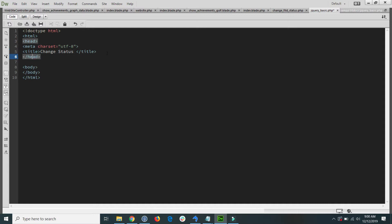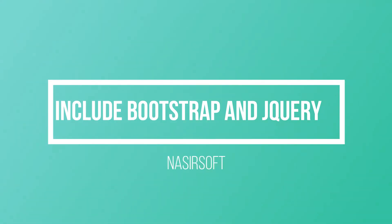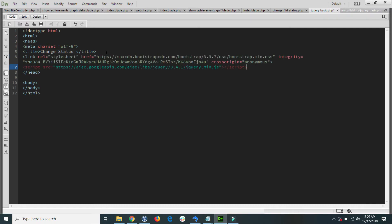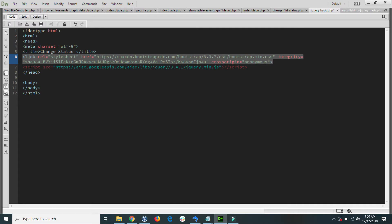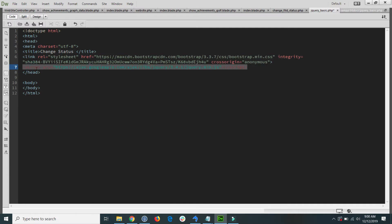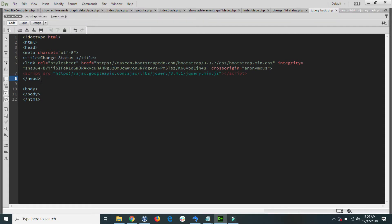Now I change the title to something meaningful, for example 'change status'. Inside the head section I include Bootstrap and jQuery through CDN links. Copy and paste this link — this includes Bootstrap, and this one includes jQuery. Now Bootstrap and jQuery are included in our project.